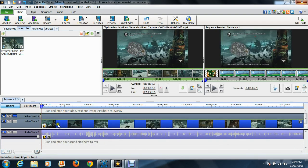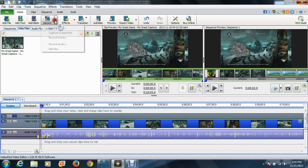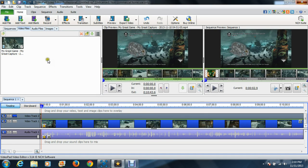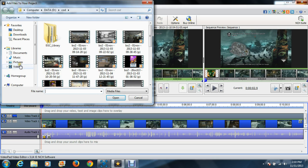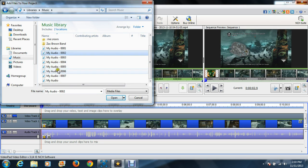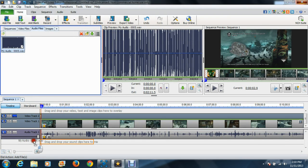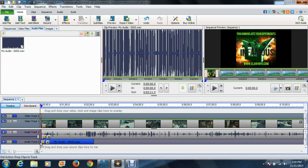You just take it and drag it down into video track 1, setting it right at the end of my intro. Typically I would go to Record and record audio right there — that's where I put in my game commentary, which is nice being able to record audio with the same program I'm editing the gameplay with. But since I've already done my commentary, I'll go to Add File, go to Music, and open clip number five.